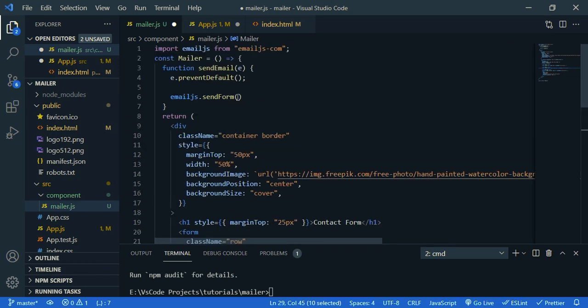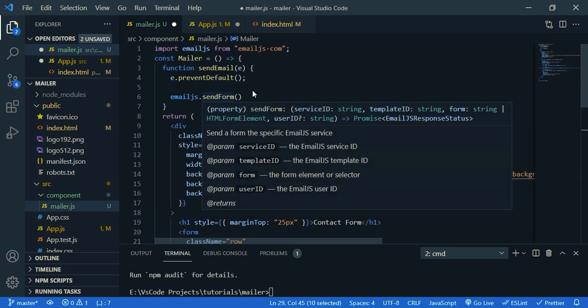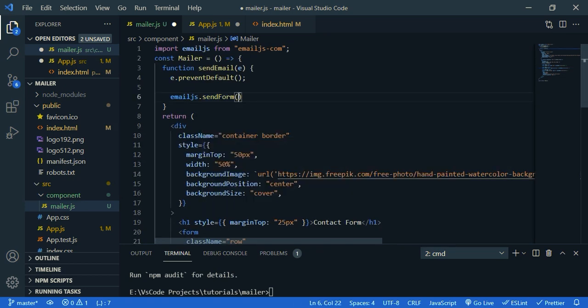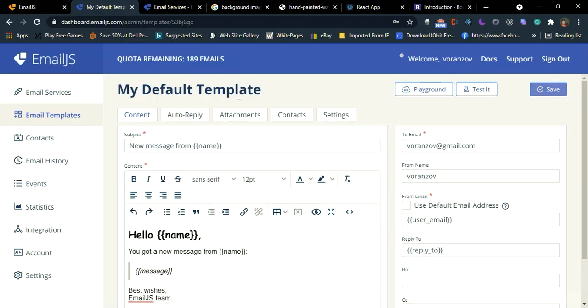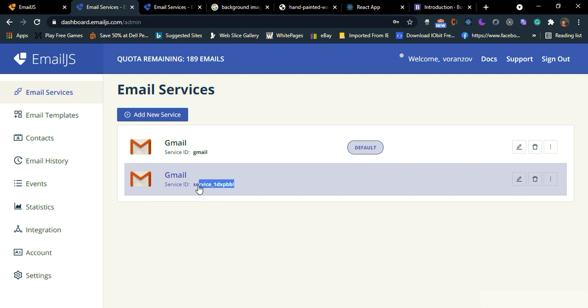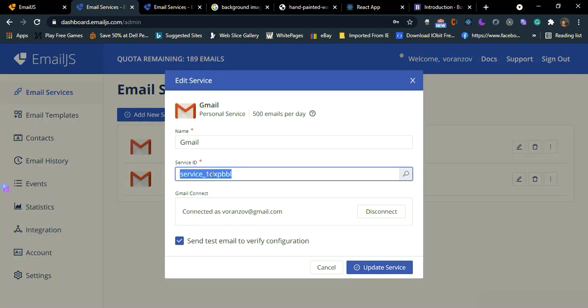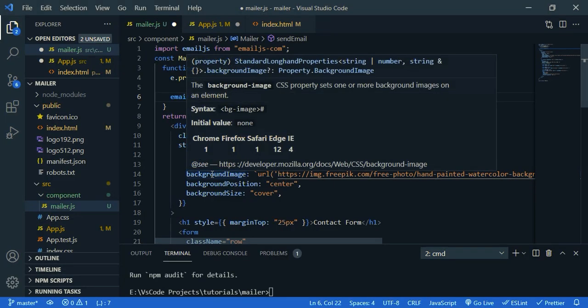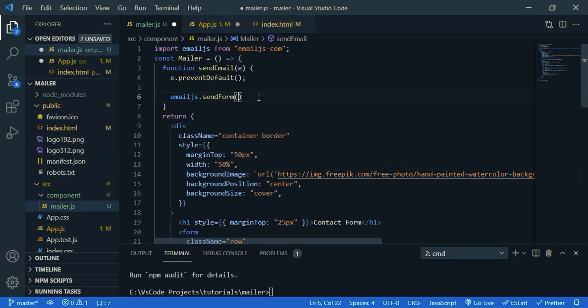Now we have to pass four parameters. So the first parameter is, you can get it from, so click on email service. And the service ID is the first parameter. Just copy this, paste it.